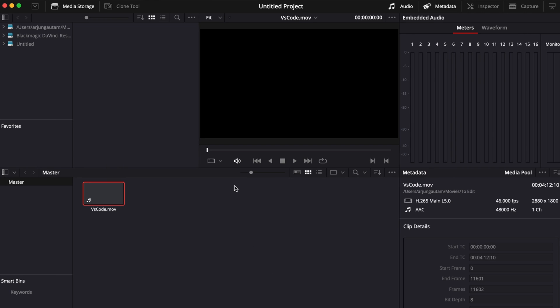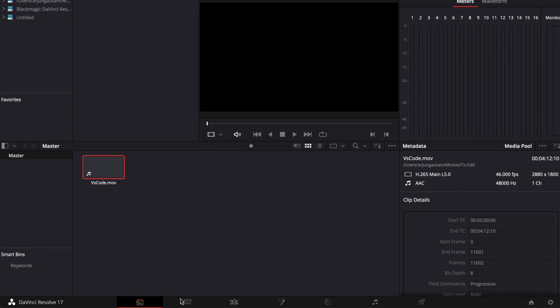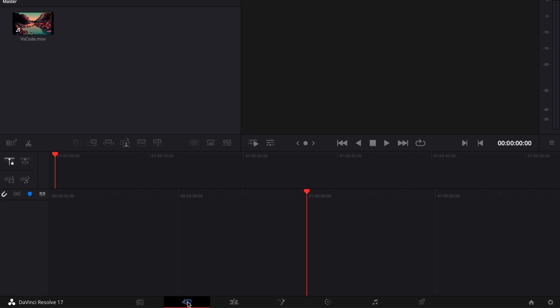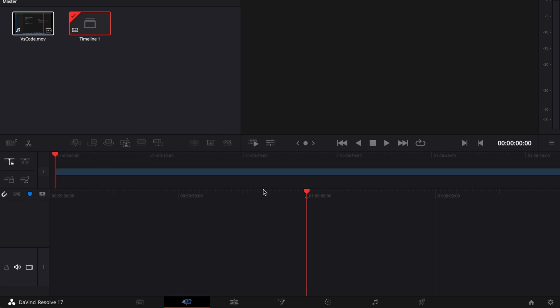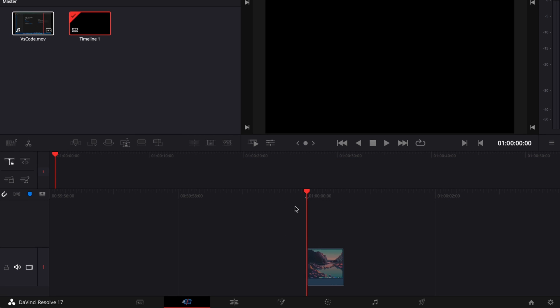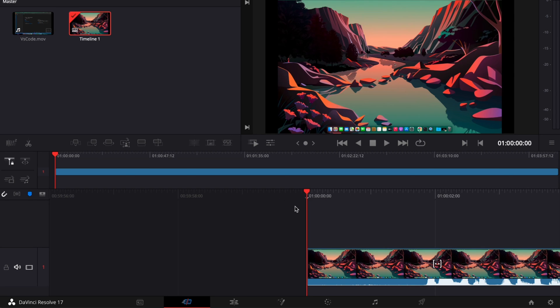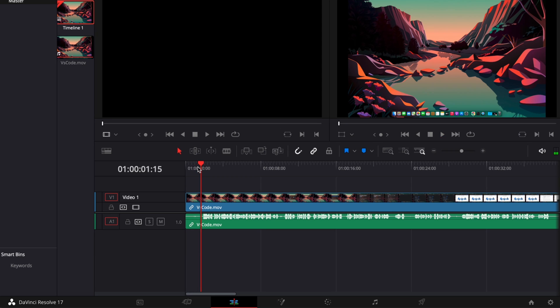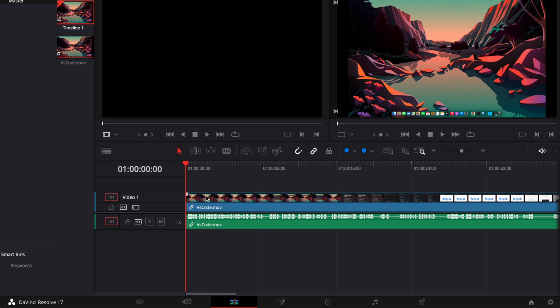Once you do that, click on the Cut page and drag and drop it here. From here you can start editing. To cut this part, press Command B. Select here by clicking, then press Shift Delete to delete the clip.